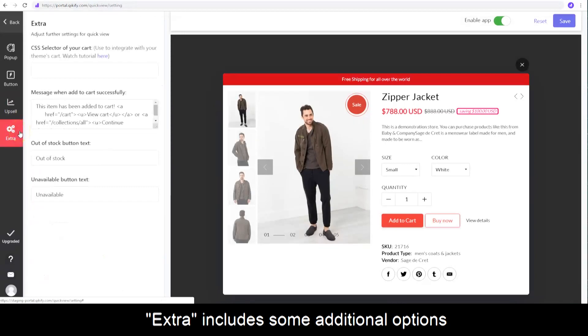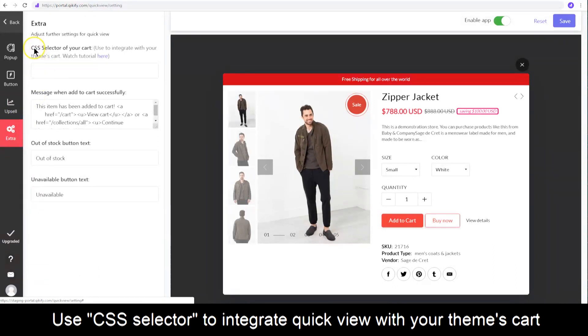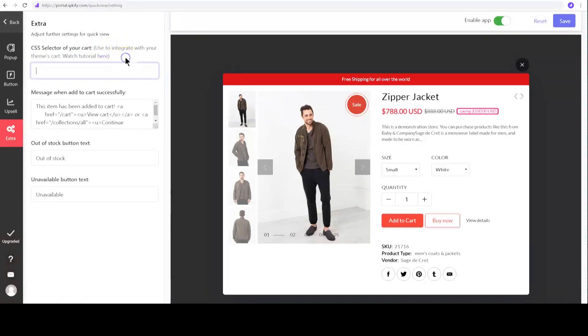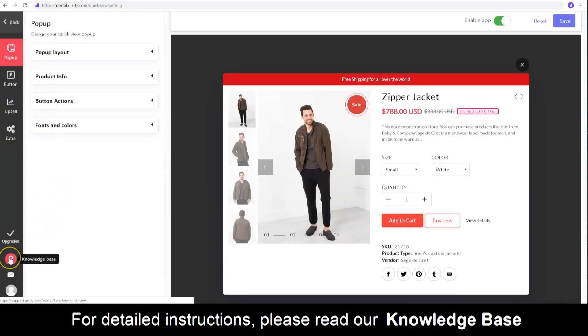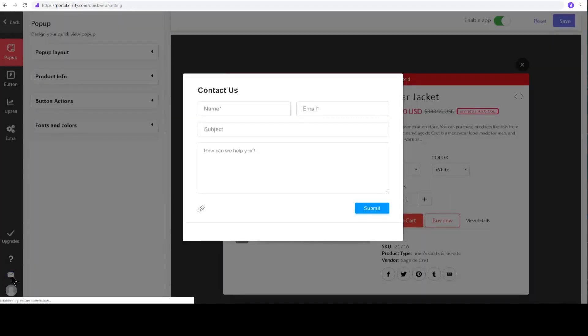In Extras, there are some additional features to improve your QuickView. For instance, you can integrate the Add to Cart button on QuickView to update it real-time to the cart of your theme by using CSS Selector. Follow the attached instruction to know how. For detailed instruction of each feature, please read our knowledge base, and contact support if you have any problems. Hope you enjoy QuickView by Quickify.